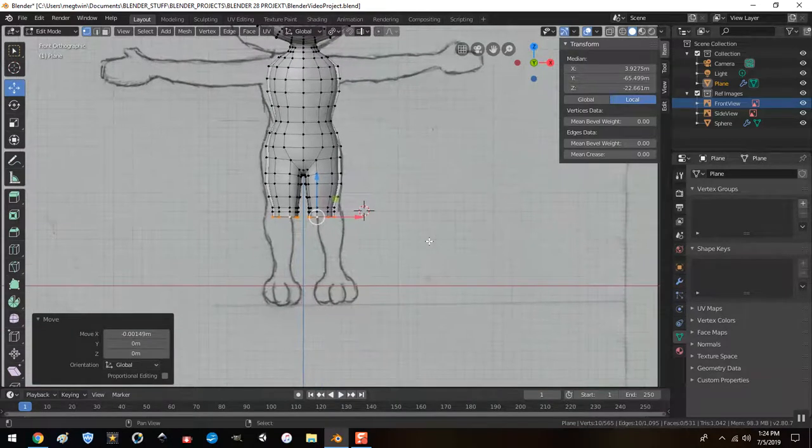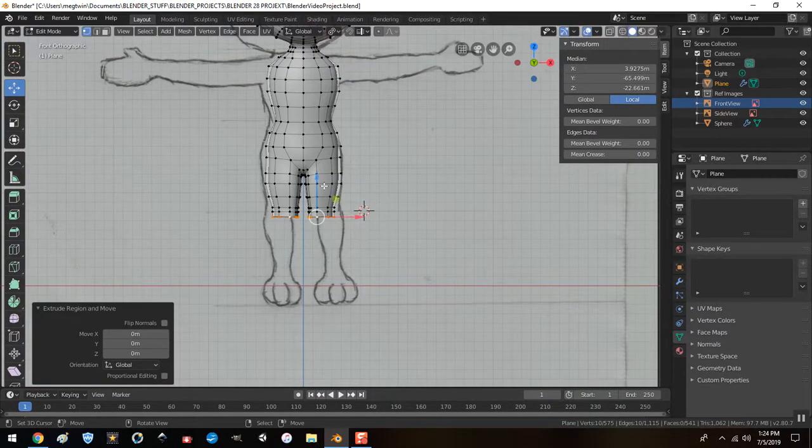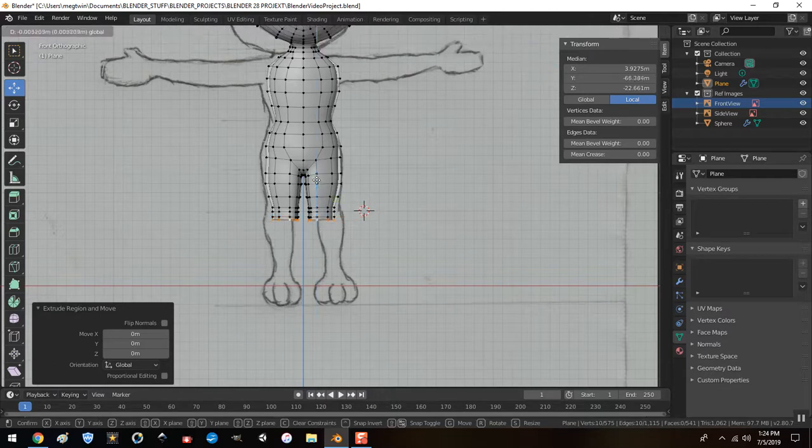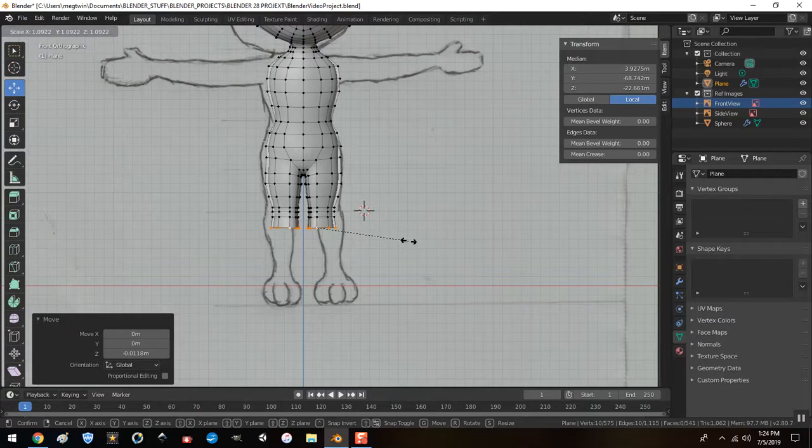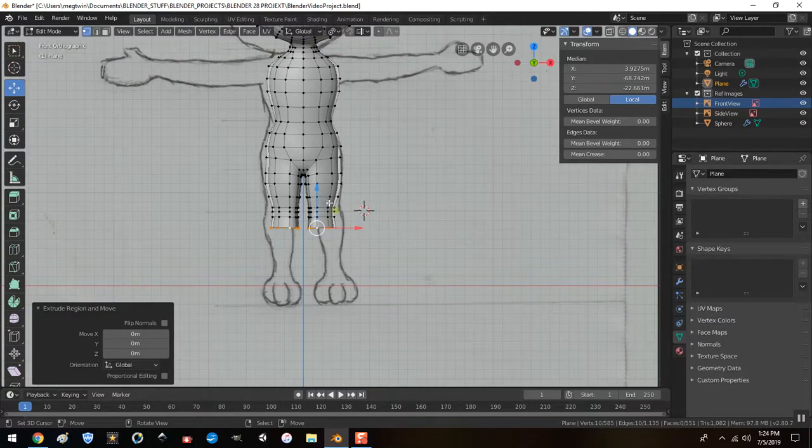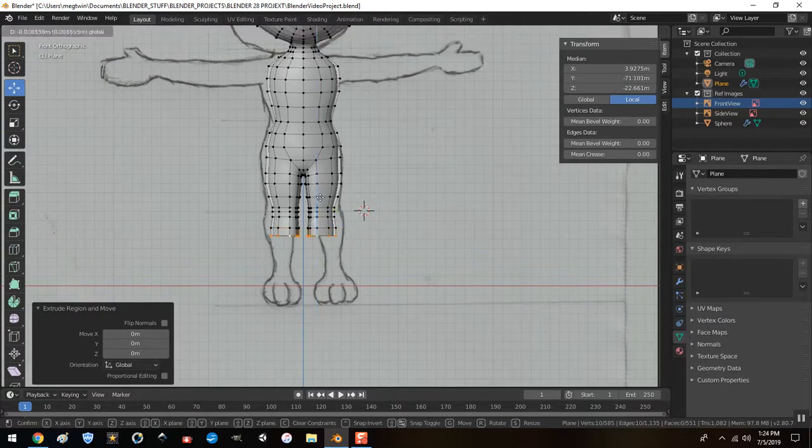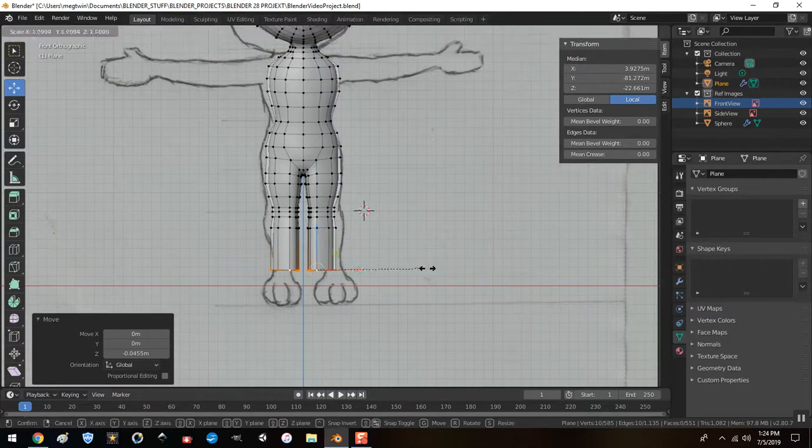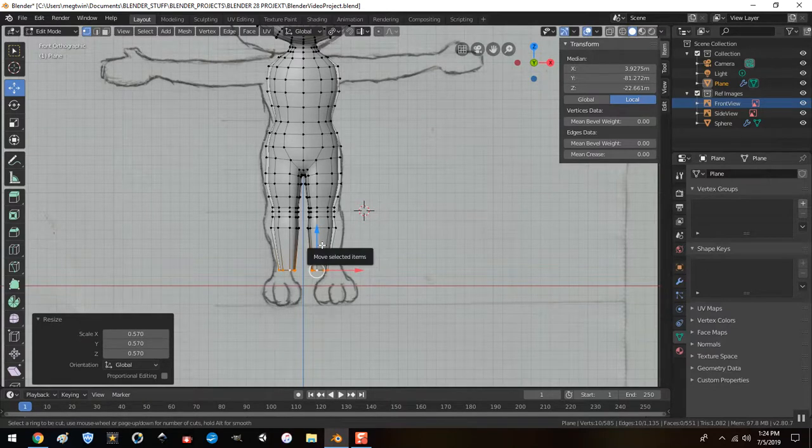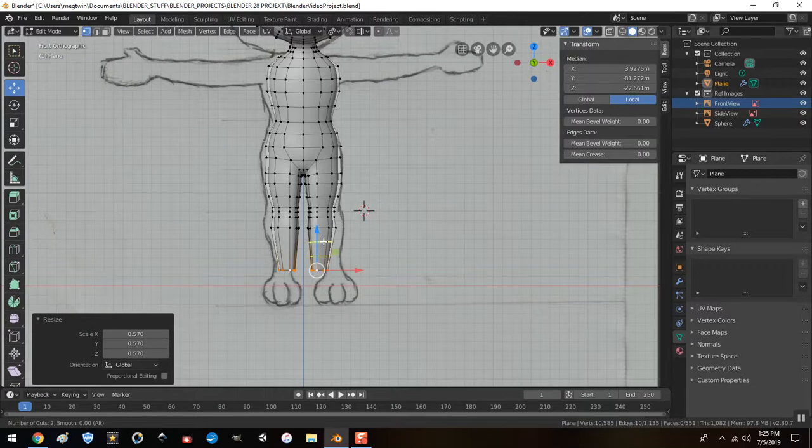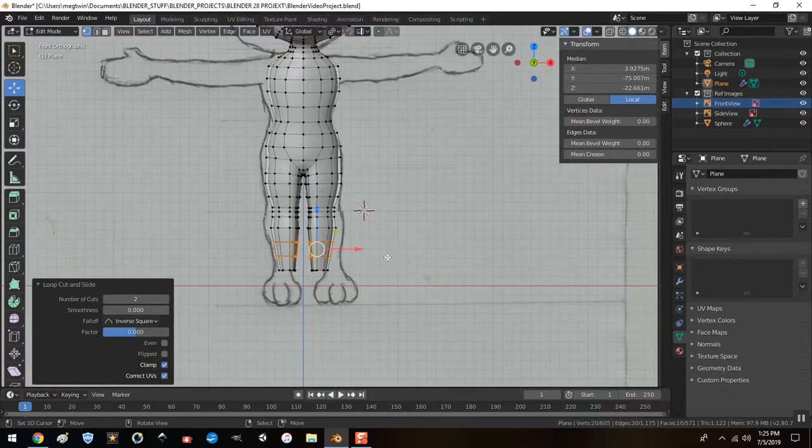Now I want to select these. Oops, I don't want to scale them. I want the move tool and I want to move them in like so. And let's select this row, move them in like that.